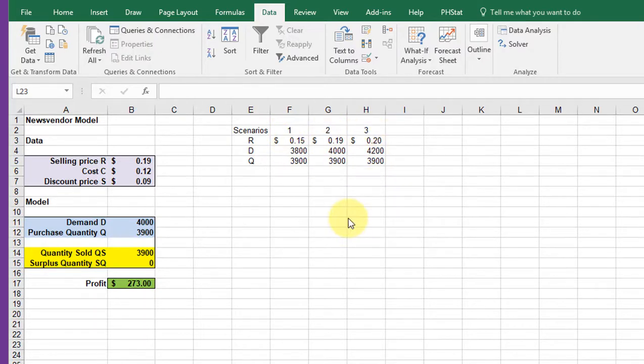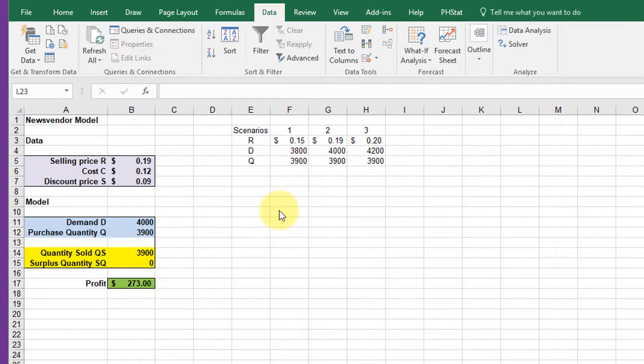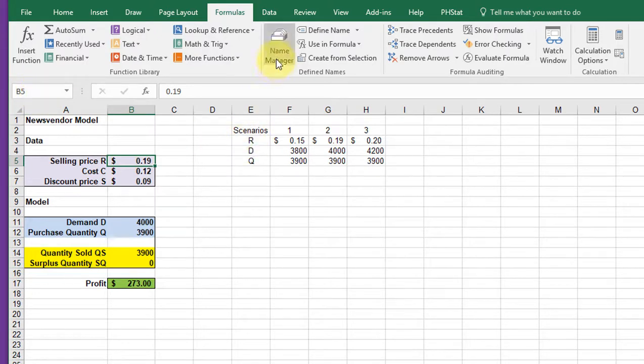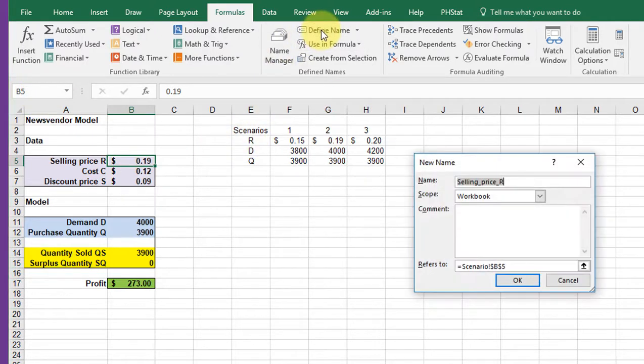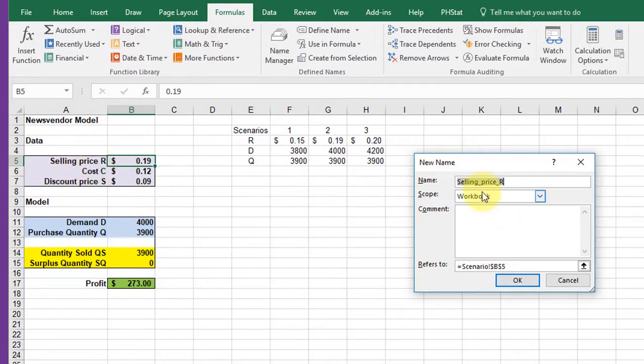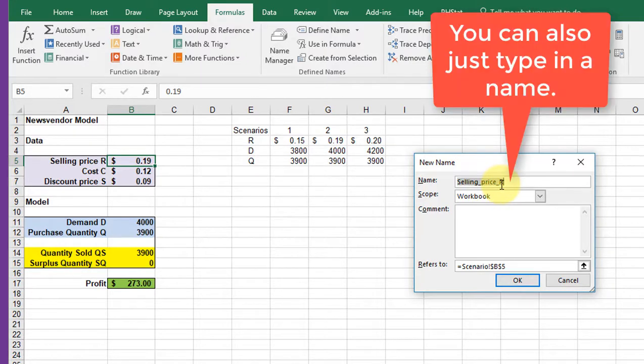One of the things you need to do to make your report really look as good as it should is to use the name manager to name these cells. You can click on a cell and type in a name in this name box up there. I prefer to use the define name tool, and here it looks in an adjacent cell for a text value. In this case it sees selling price R. Note that it does not allow you to have spaces so it puts an underscore there.